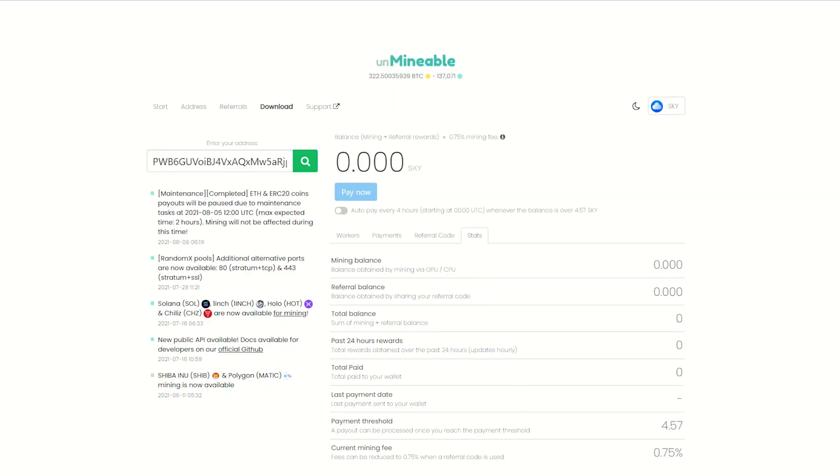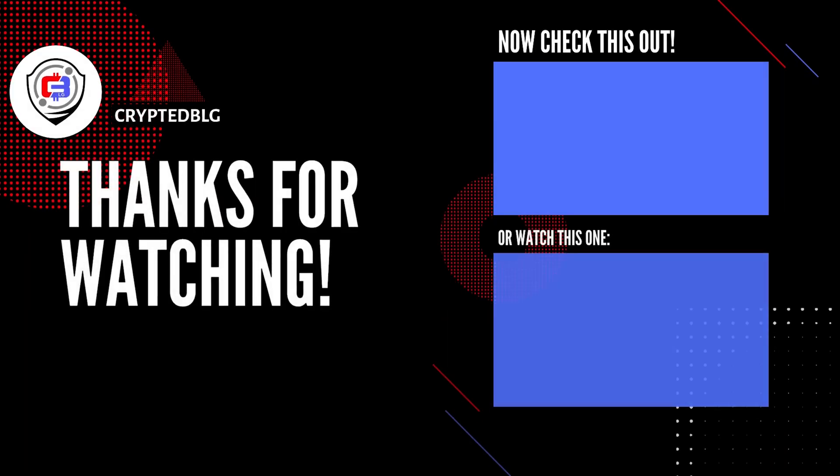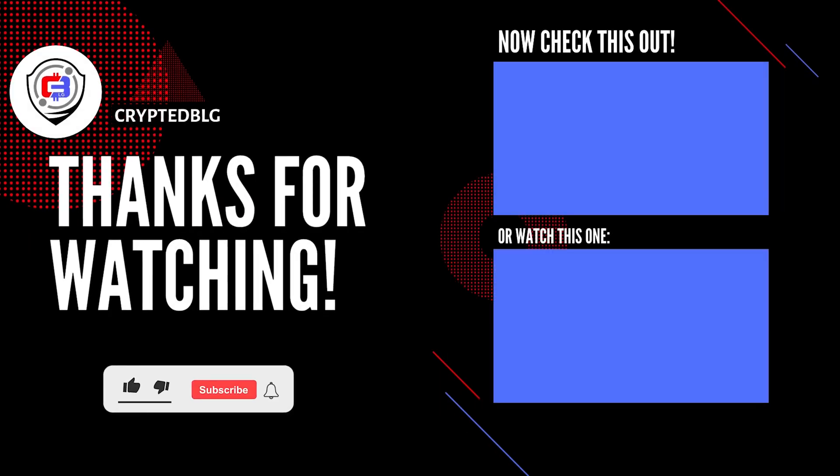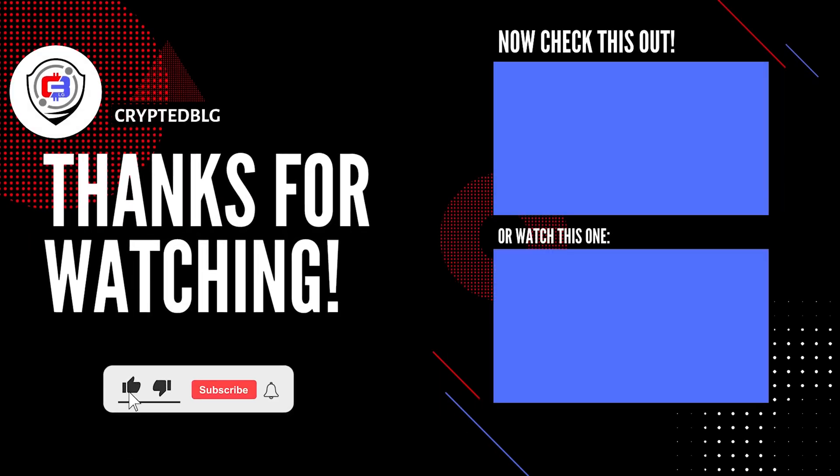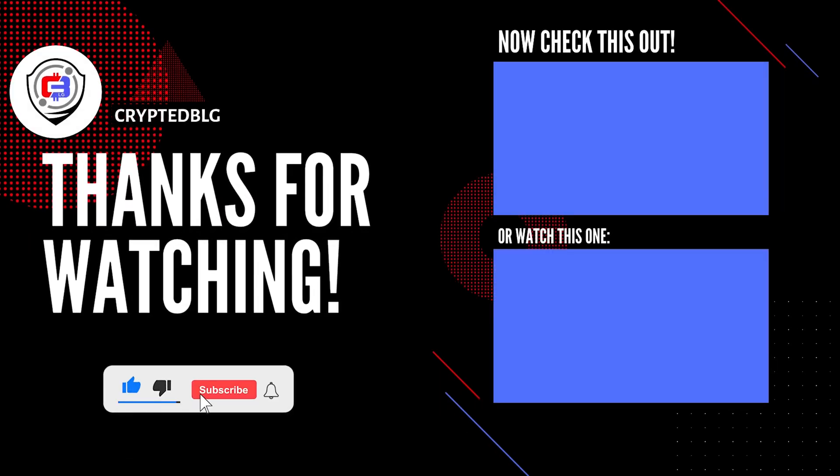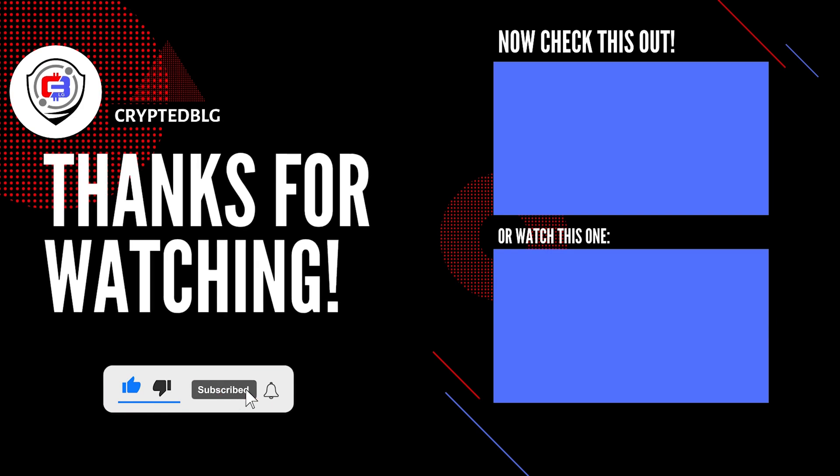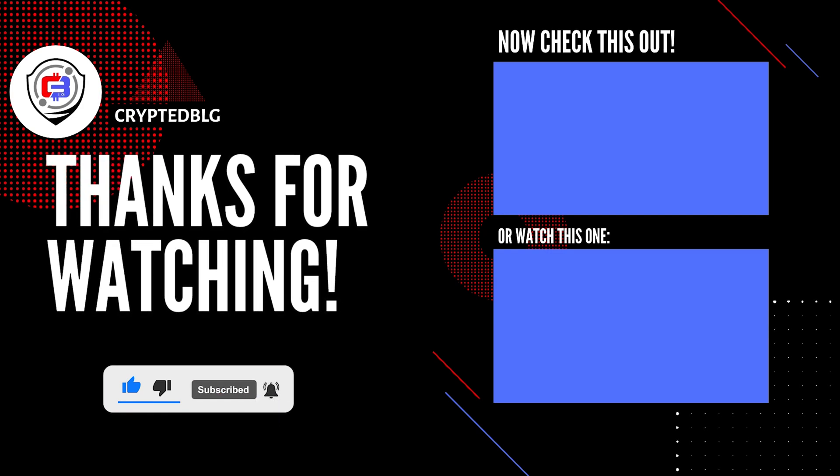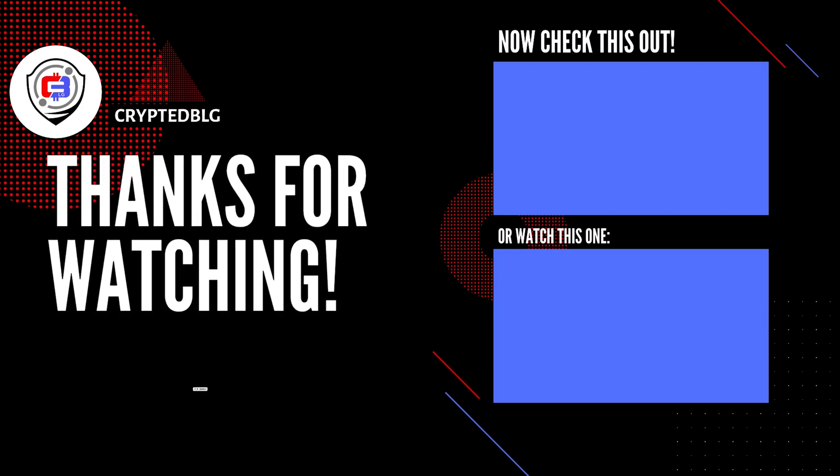That's it for this video. Hopefully you got this miner set up. Let us know what you think in the comment section. If you like the video, give it a like, subscribe, and we'll see you in the next one. Thanks for watching.